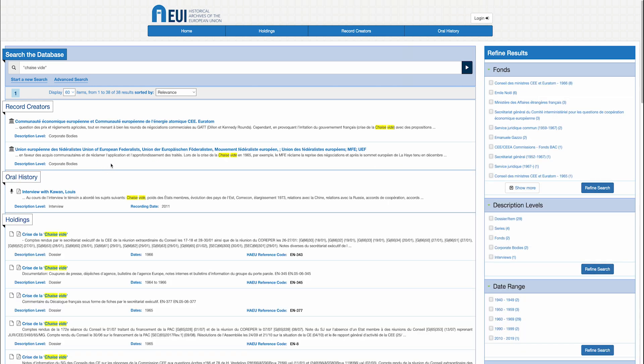The results of an unfiltered free search are, by default, sorted in order of relevance, and displayed according to the categories of the database. That is, by the holdings, oral history, or record creators. One also sees if there are multimedia sources on the topic.